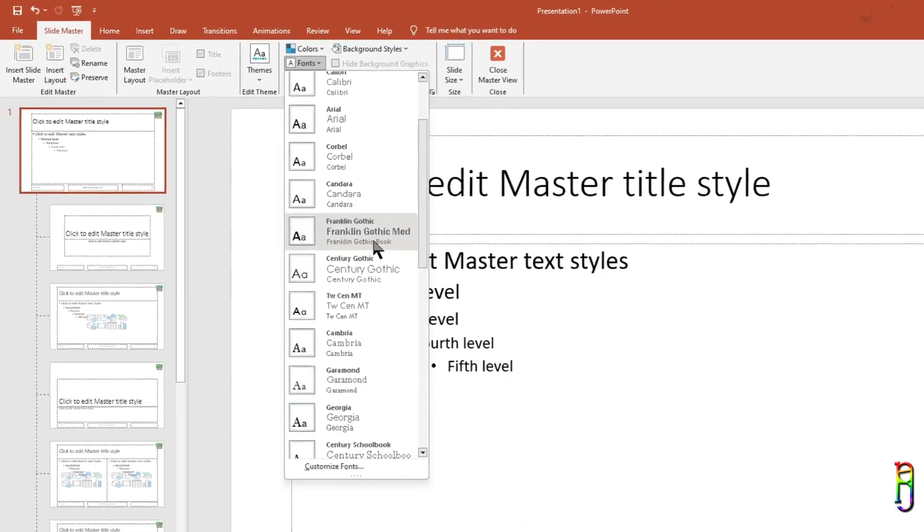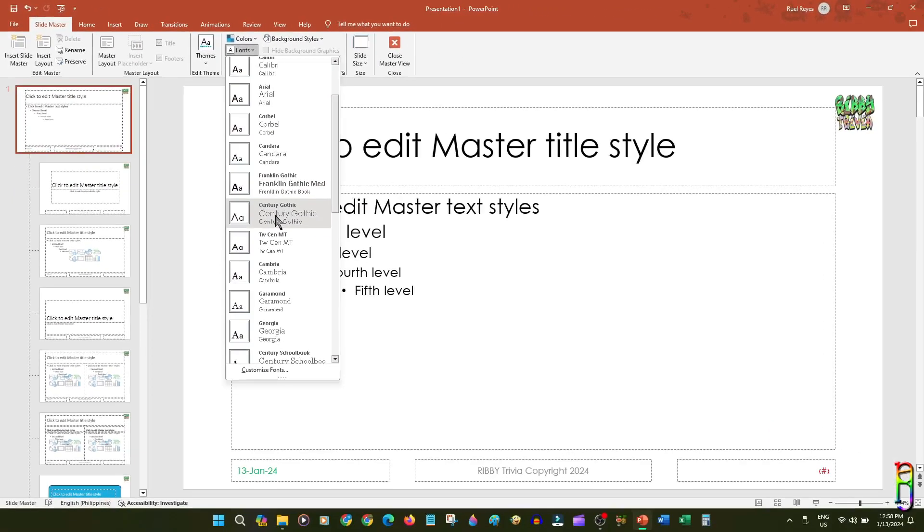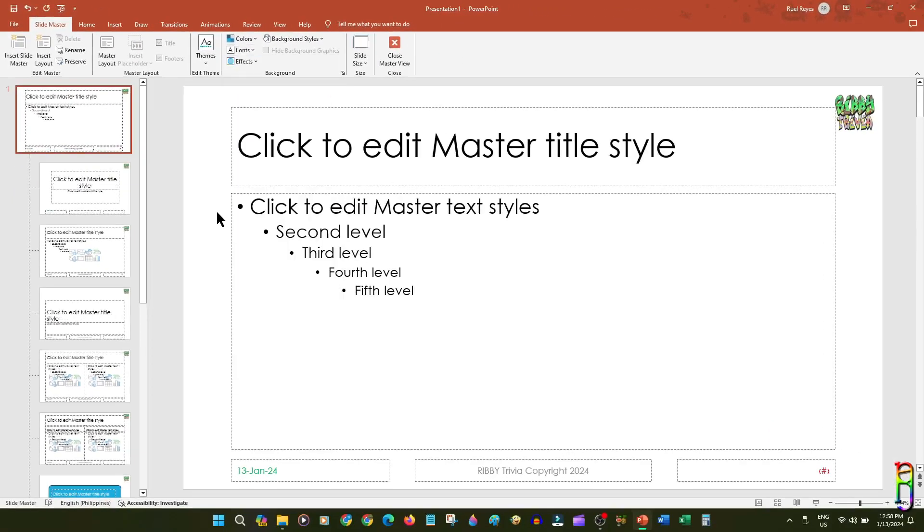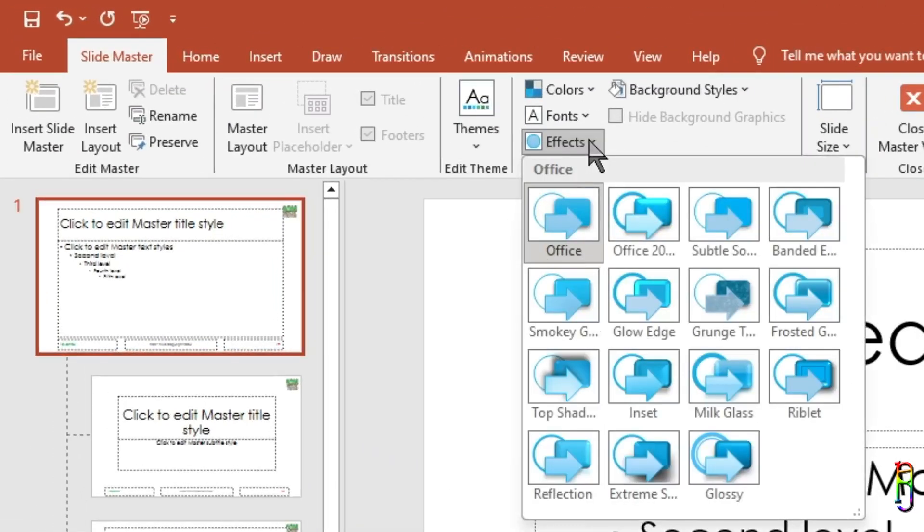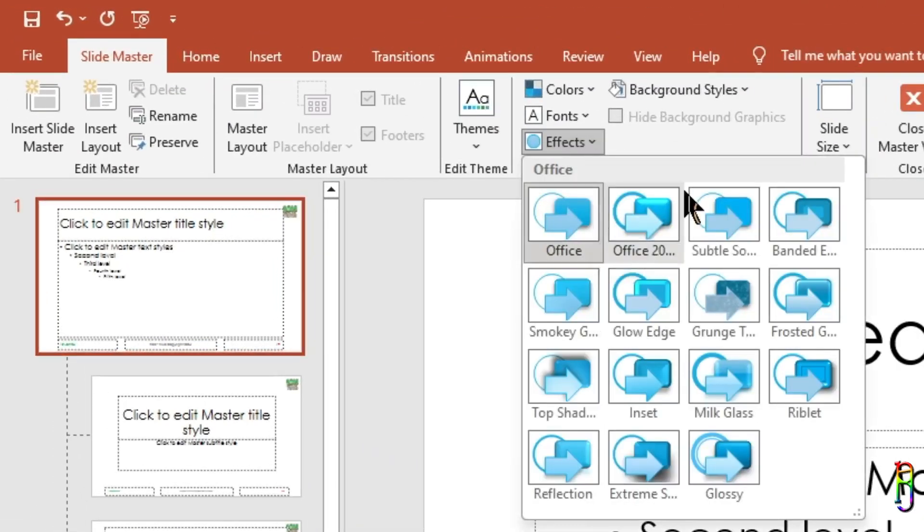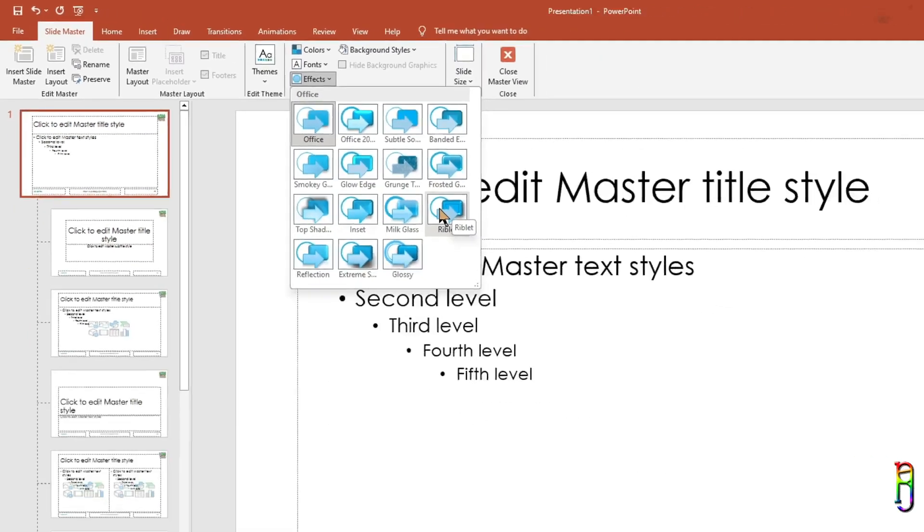You also have an option here for the effects. Selecting one effect here will automatically make it the default slide transition effect for the whole presentation deck.